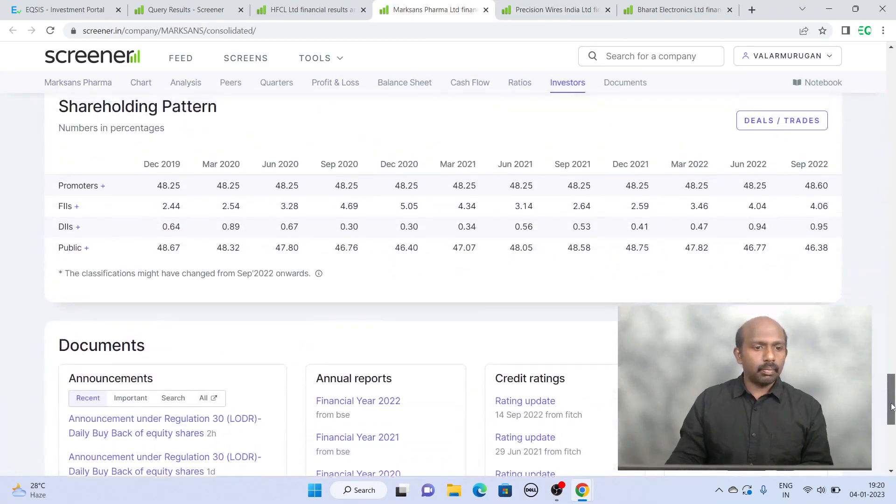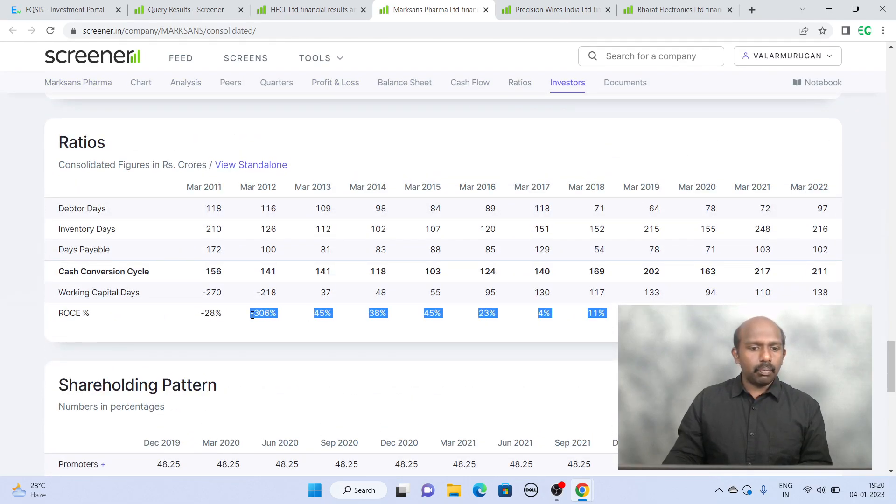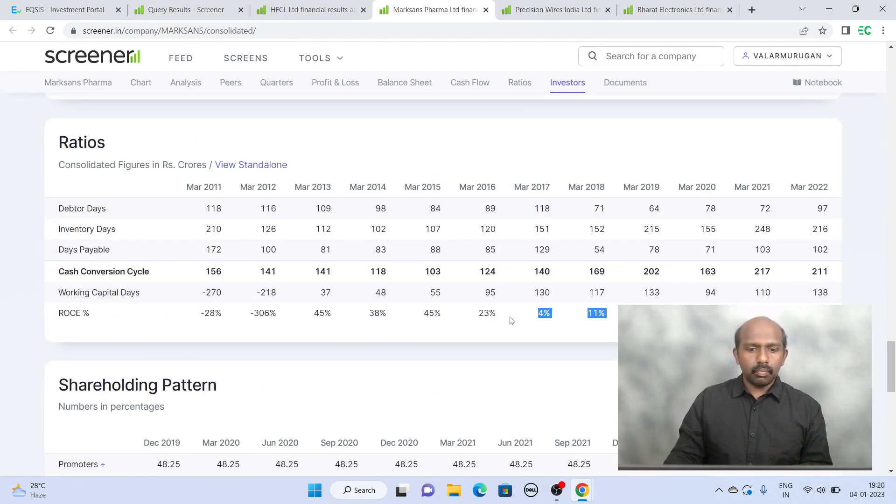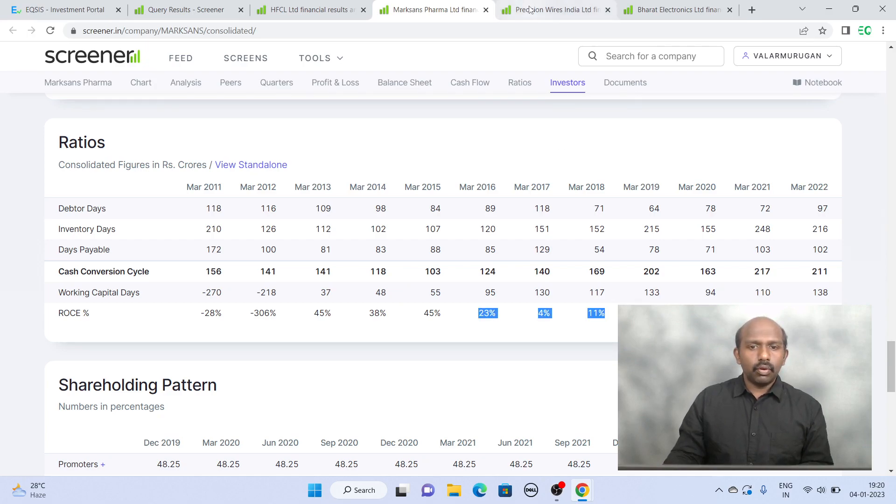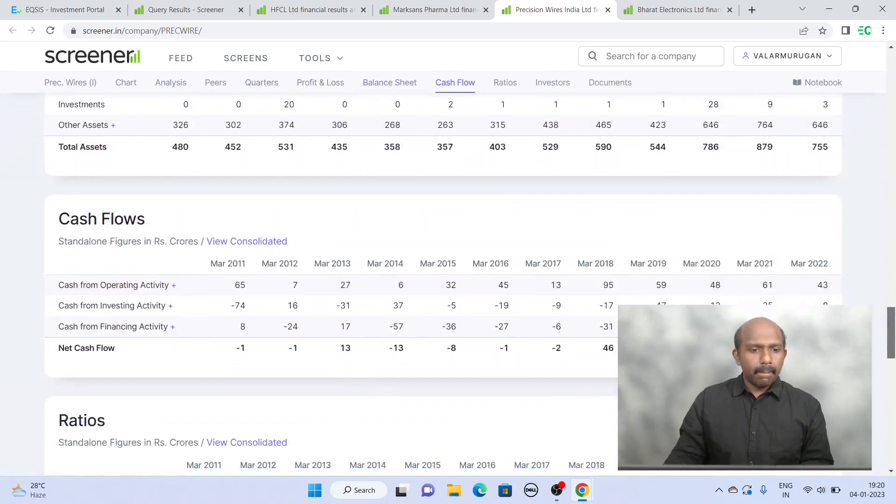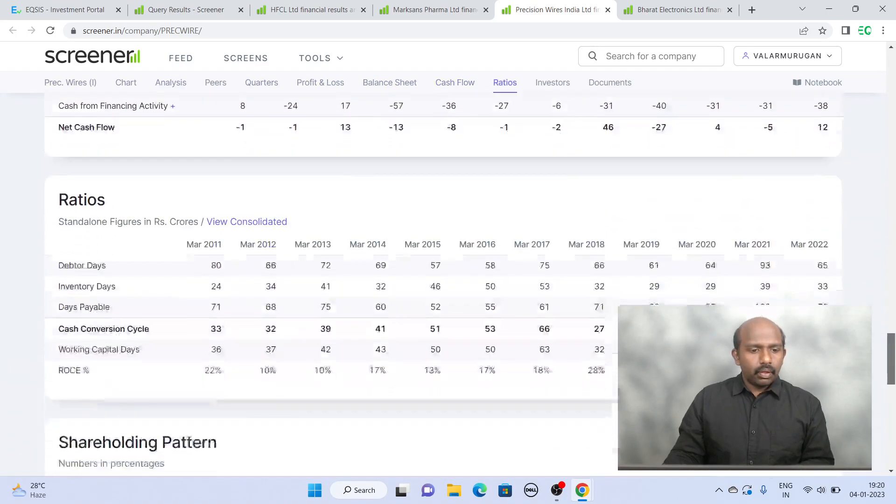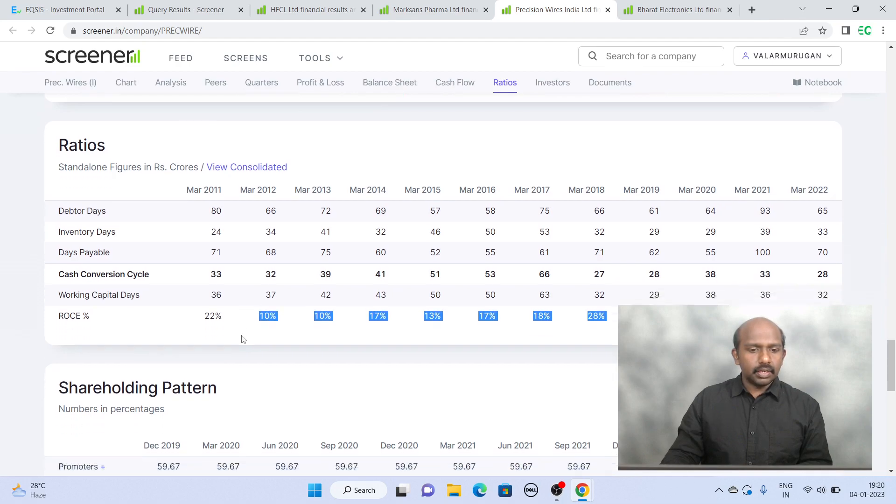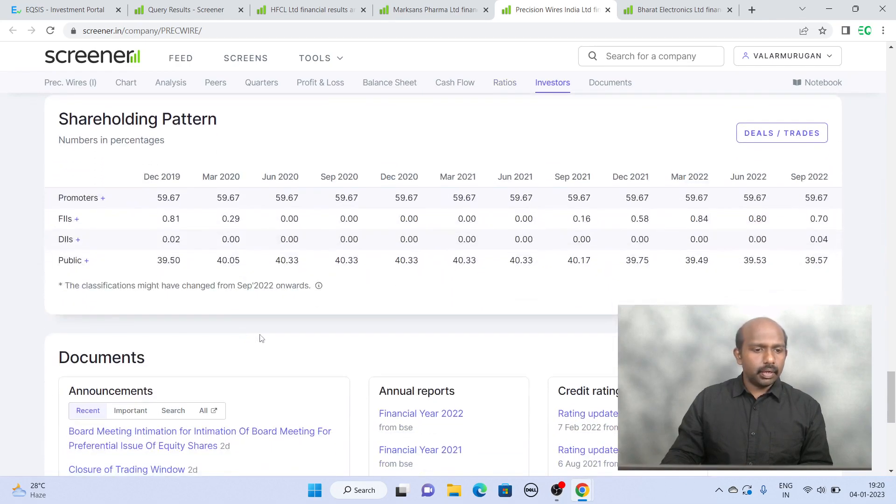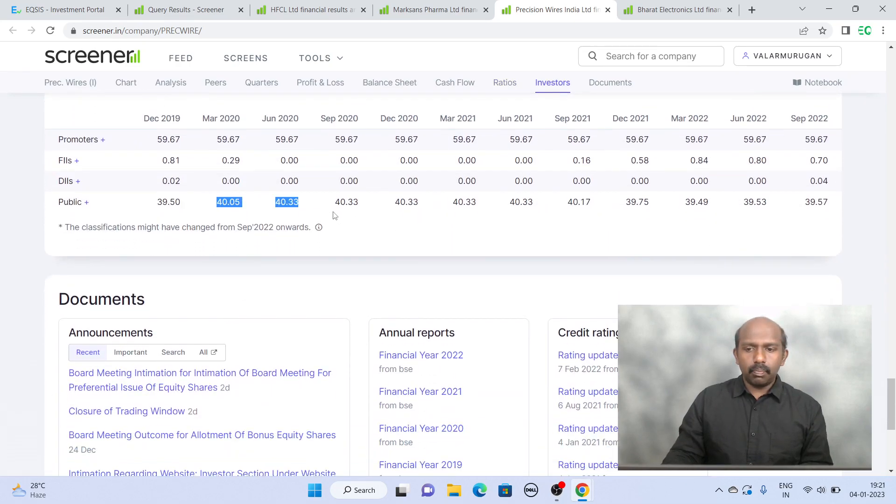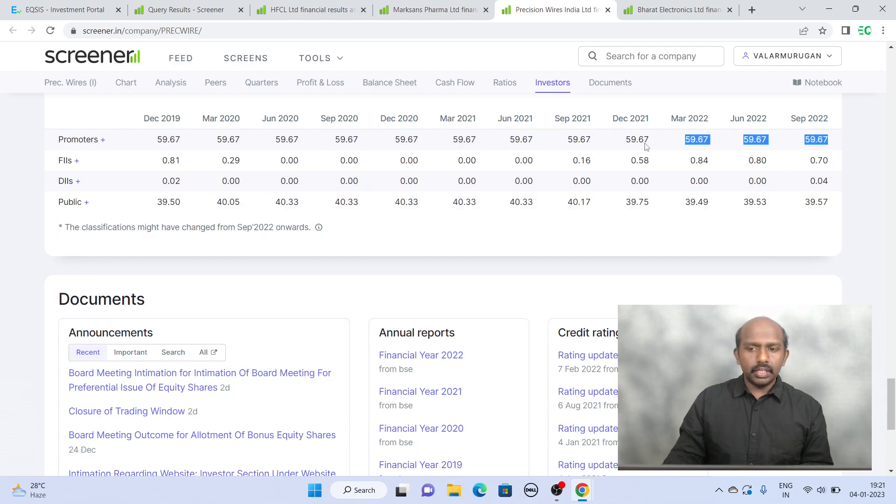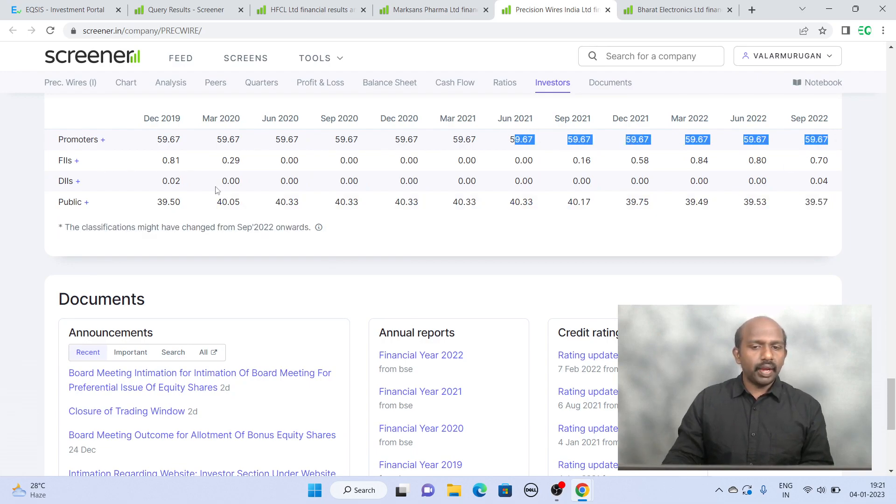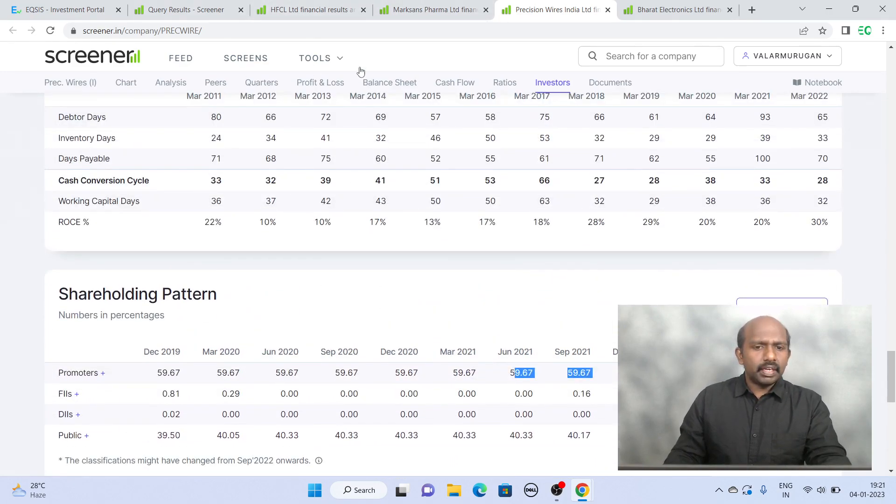That was a small cap company and looking at the return on capital employed they're also fairly good in recent times. If you look at Precision Wires, maybe into the copper business, they're fairly consistent about their return on capital employed and the promoter holding is pretty stable. Otherwise FII and DII are actually muted because it's a very small cap company.